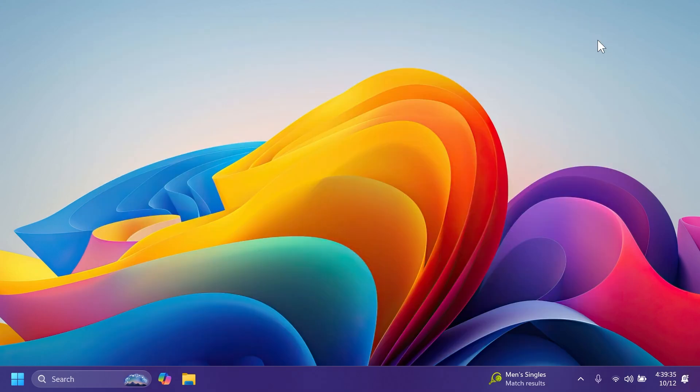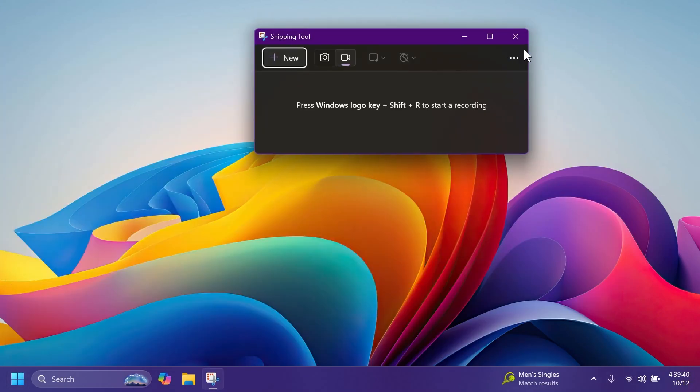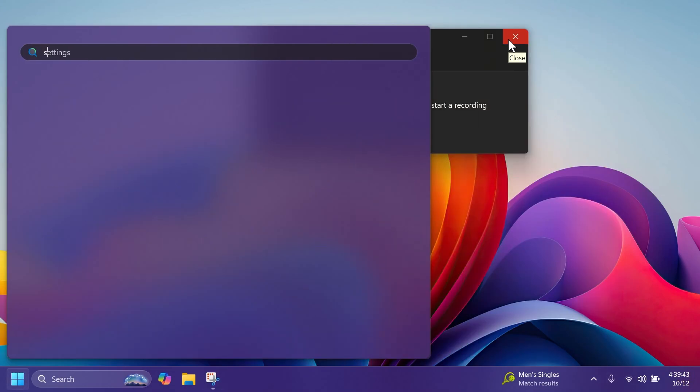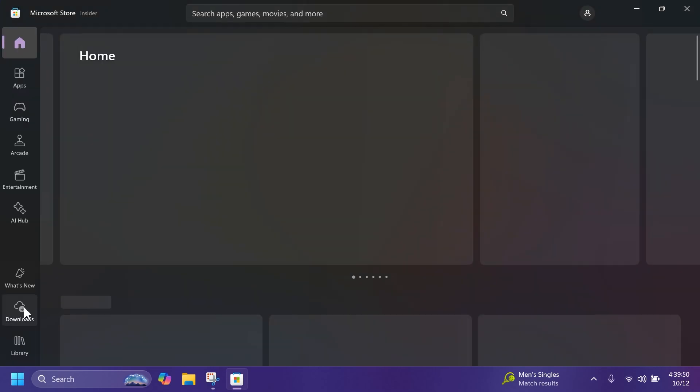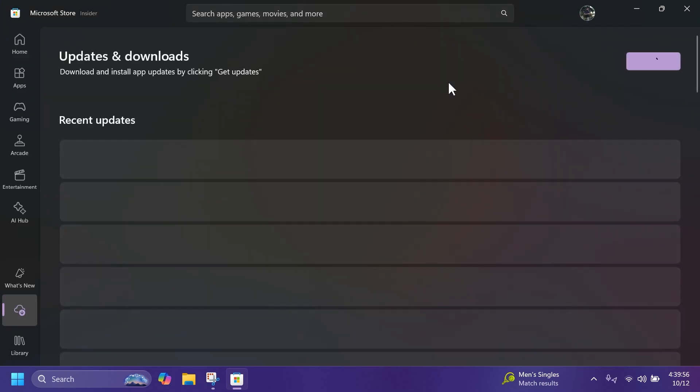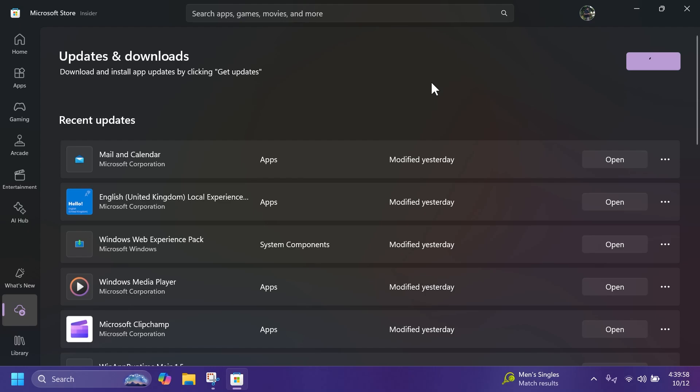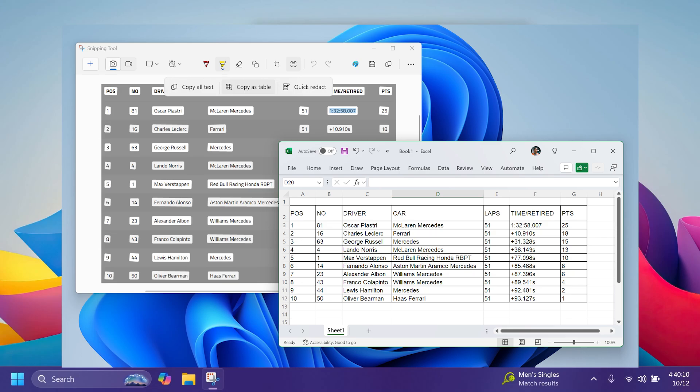In this update we're also getting a Snipping Tool app update. Of course, you need to check inside the Microsoft Store and download to see if you have the latest version. In this case, I'm just going to click on get updates to get all the latest updates for the Snipping Tool app. But basically, this new Snipping Tool app update introduces a new copy as table feature. You're going to see how that looks in the screenshots shown from the official Microsoft blog post.